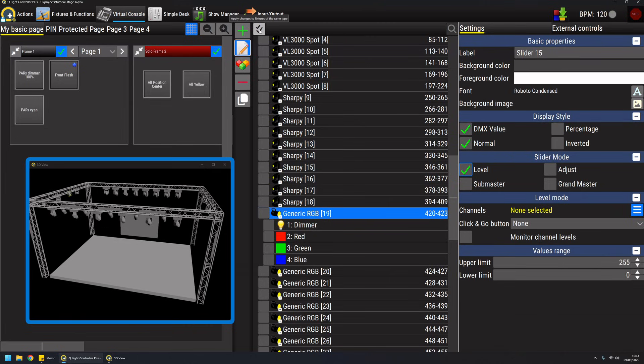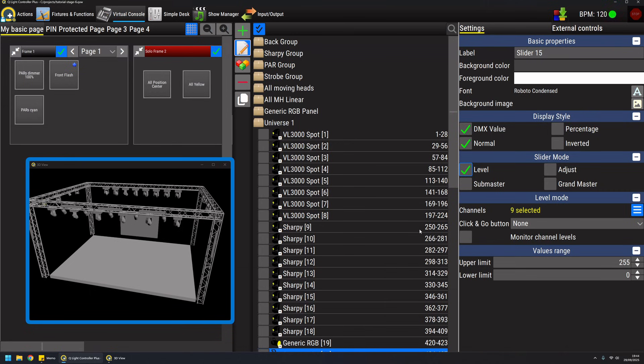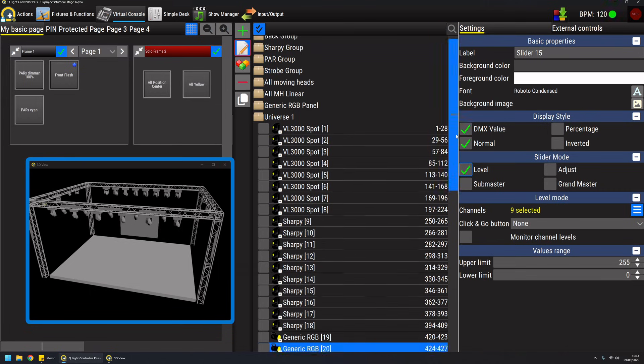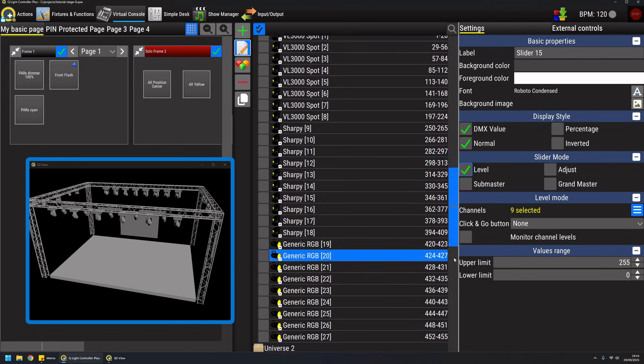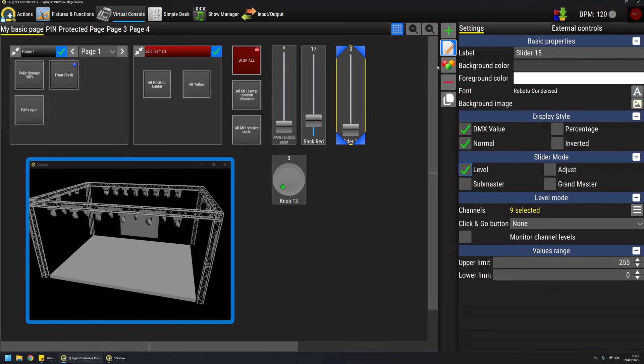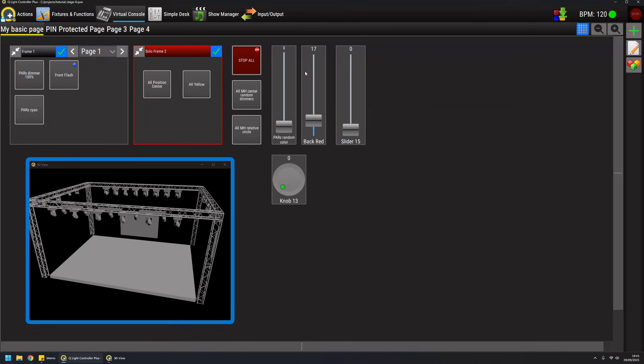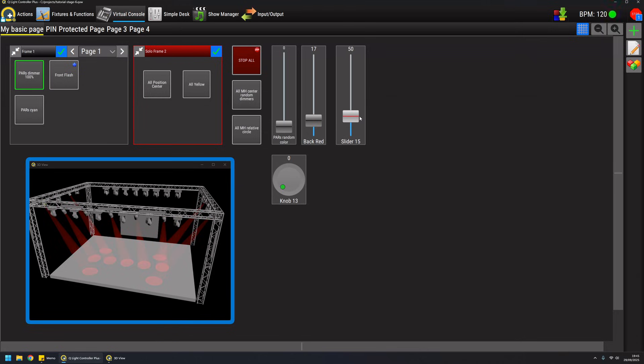For example I have nine parts and therefore I have selected nine channels. When I raise the dimmers and raise this fader it will control at once all the channels that I have selected during the configuration.